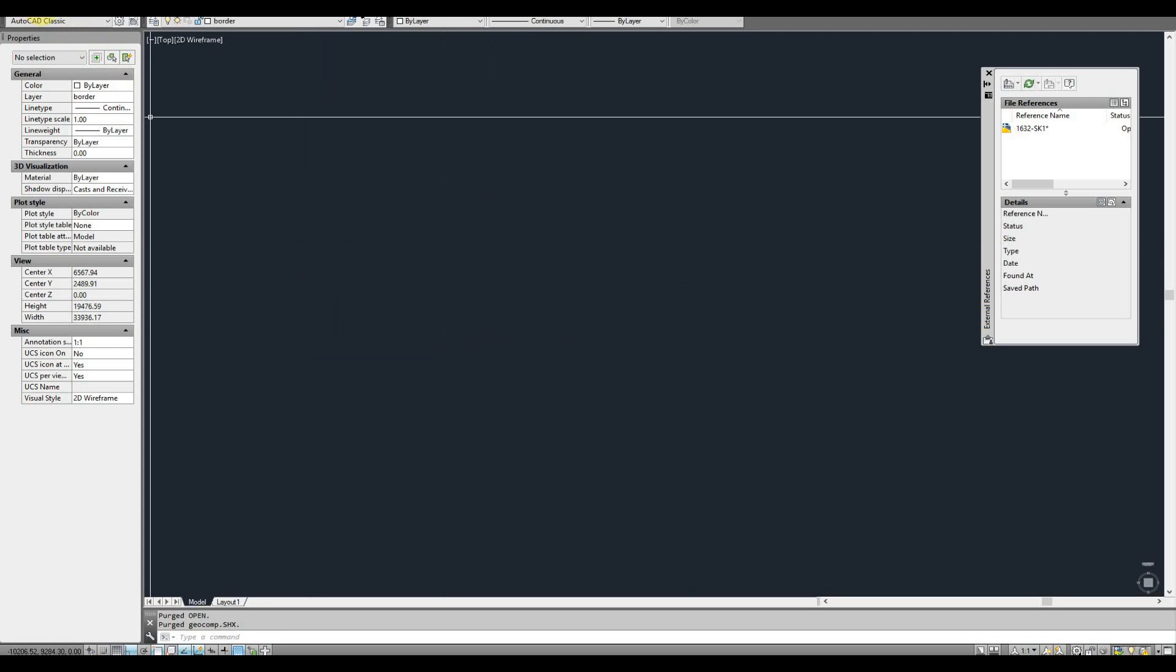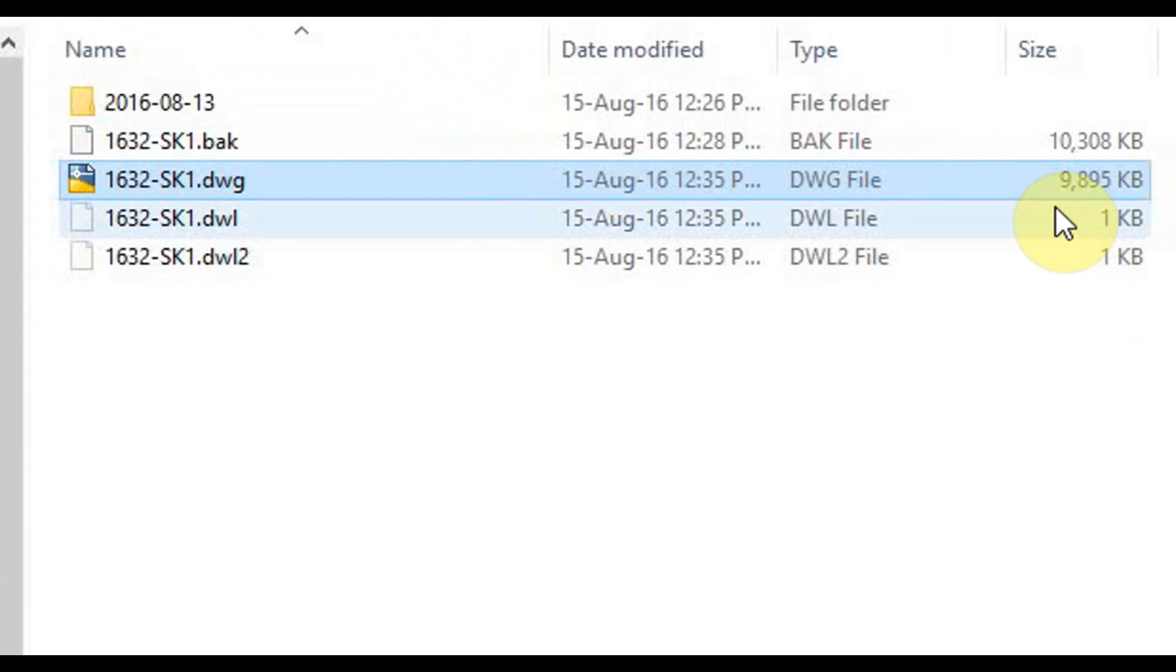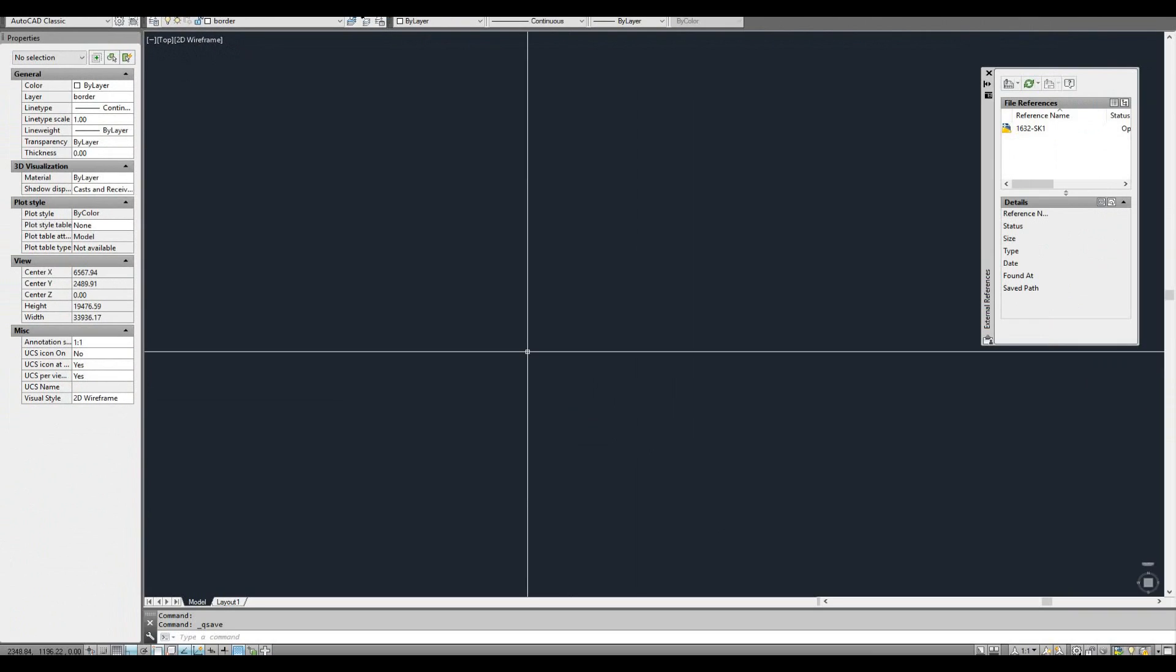Now if I save that and go back, you can see that's only gone to 9.8 megabytes and there's basically nothing in that drawing now.